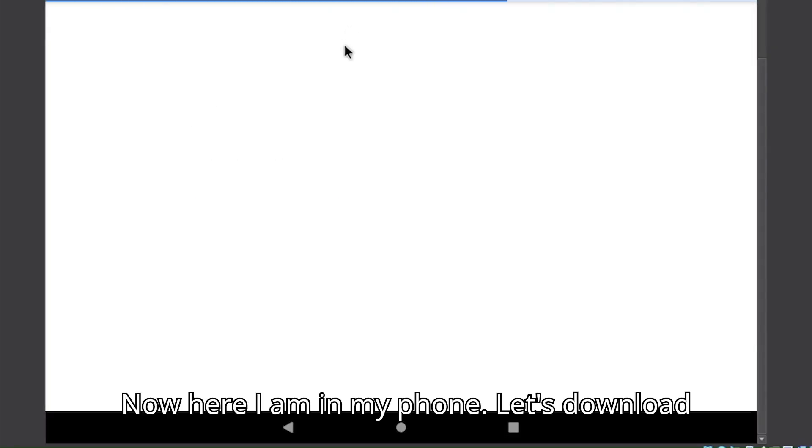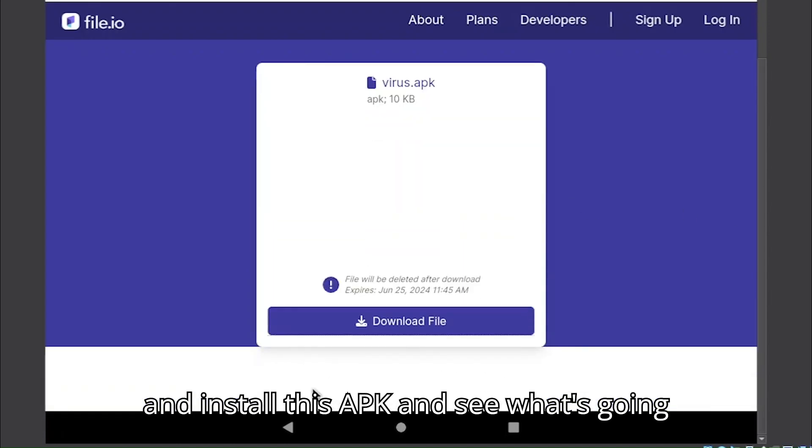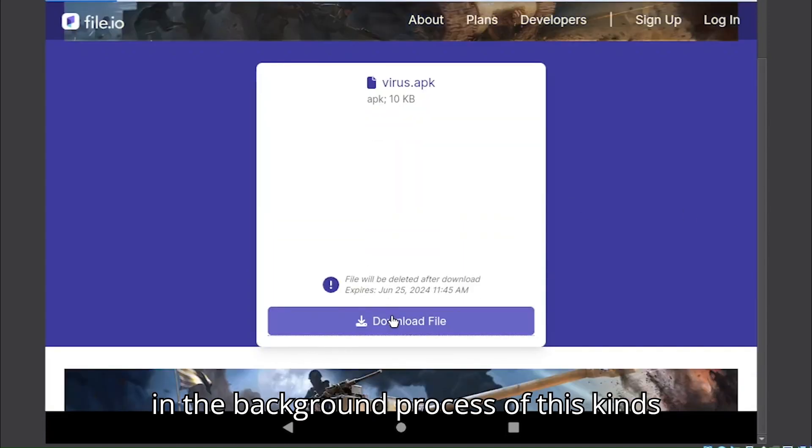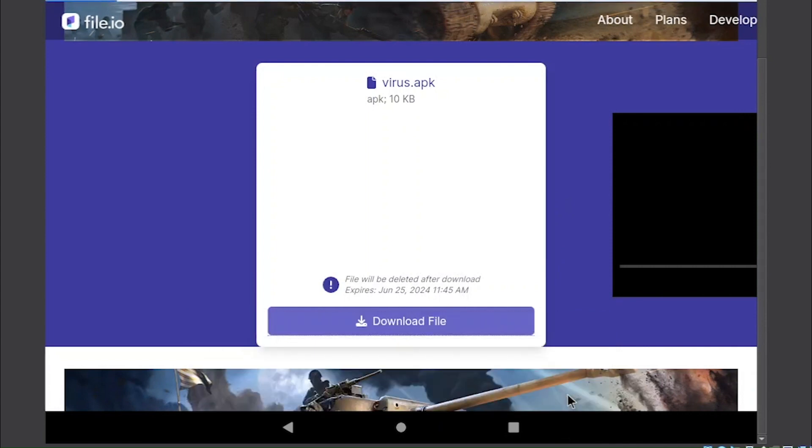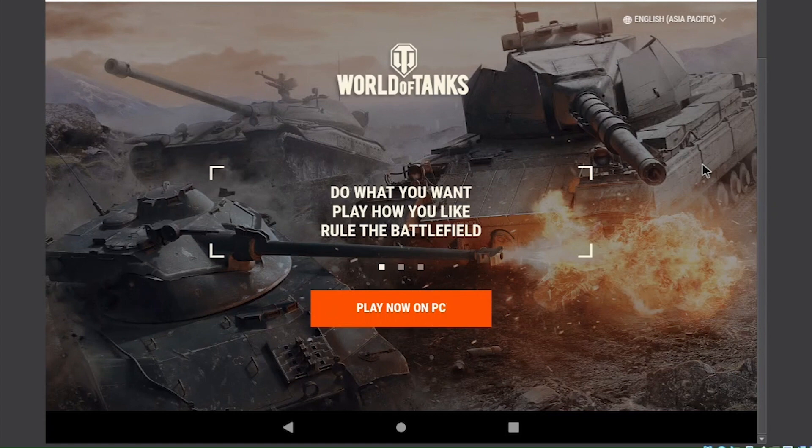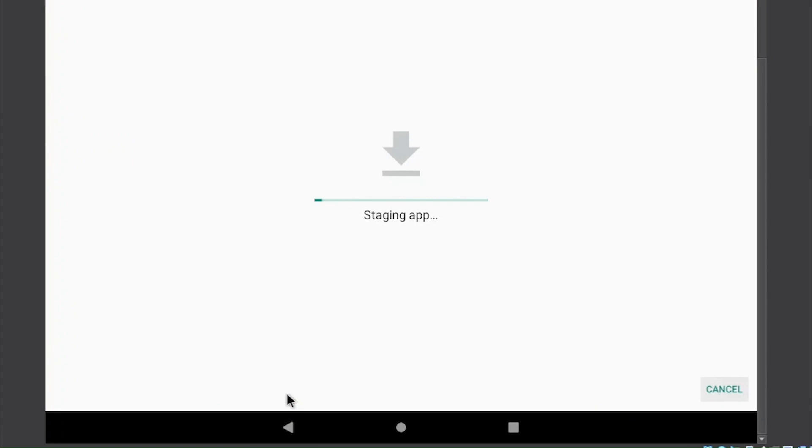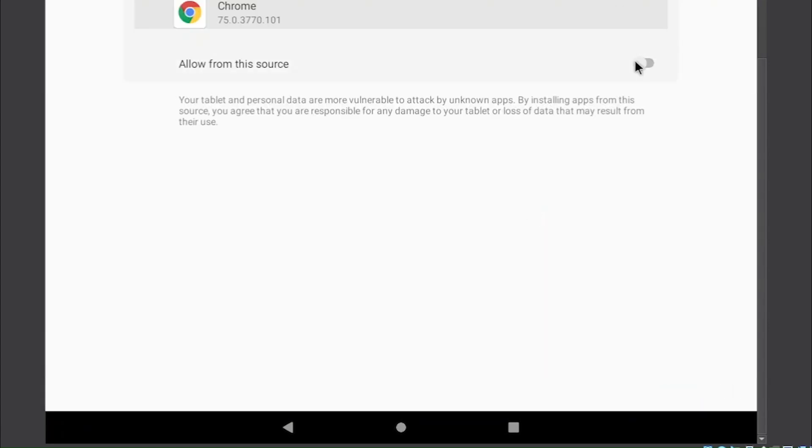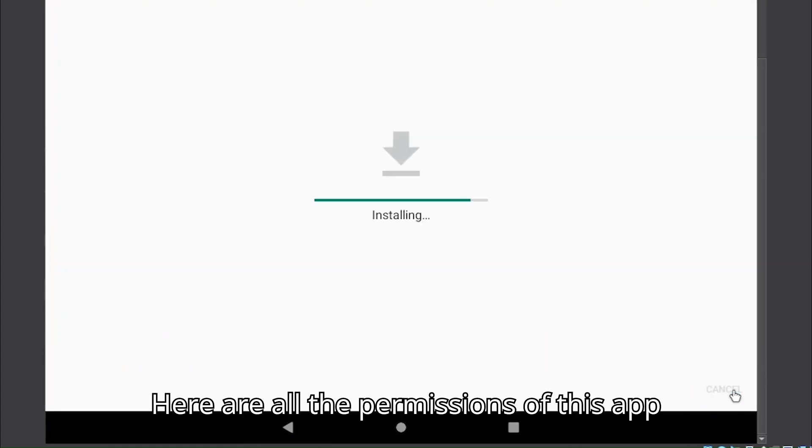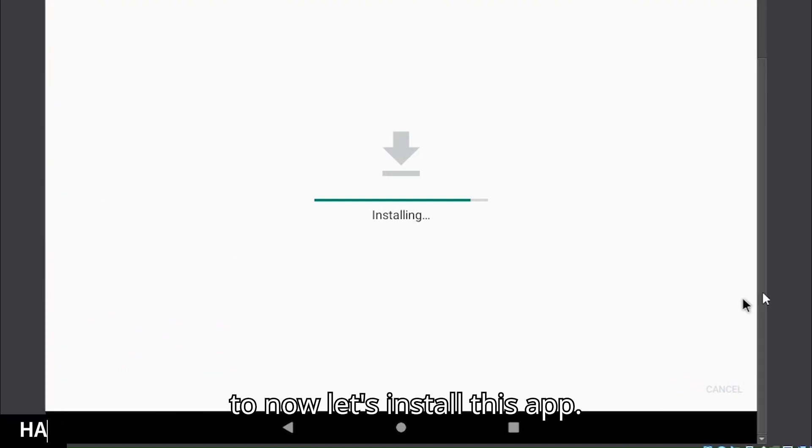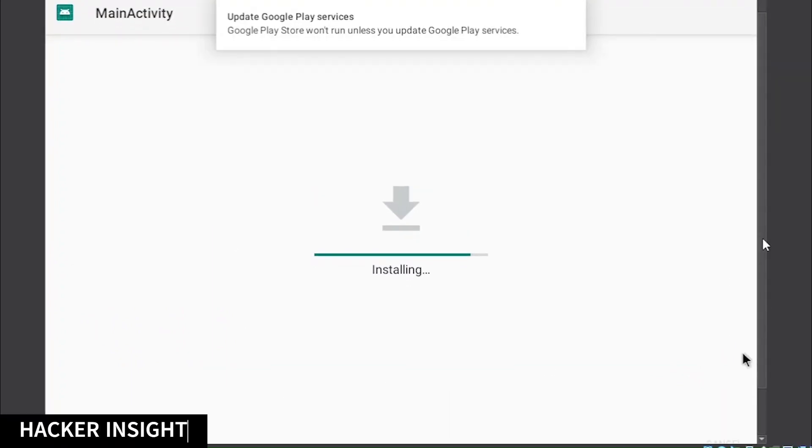Now here I am on my phone. Let's download and install this APK and see what's going on in the background process of these kinds of things. Here are all the permissions of this app. Now let's install this app.